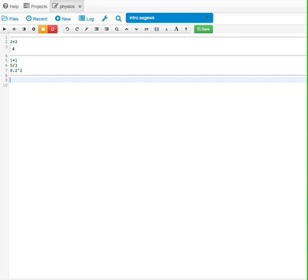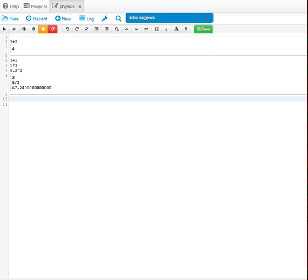Now, if I hit shift return, it evaluates all three of them for me. So the return allows you to create some sub results, but you always have to hit shift return in order to actually get the computer to do the evaluation.